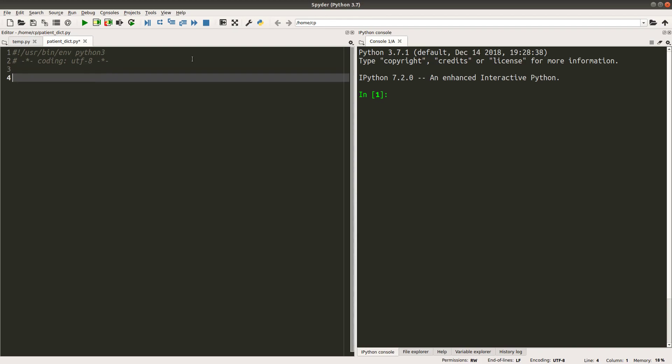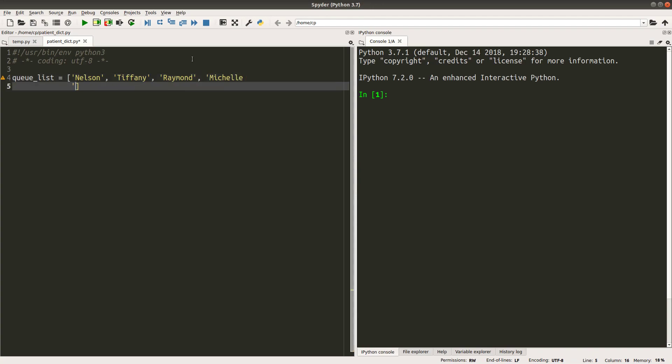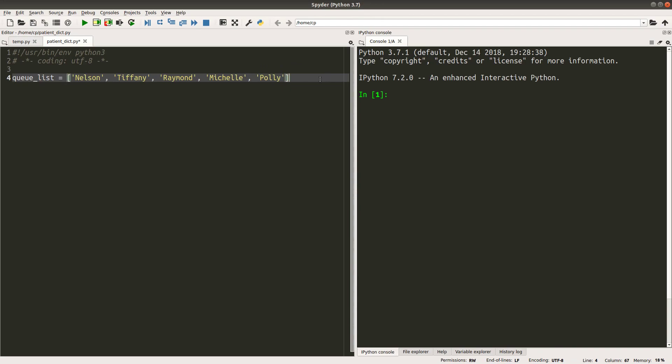Suppose I have a queue which has a number of patients. I have five patients at the queue. I need one more person. So I have five people on the queue.